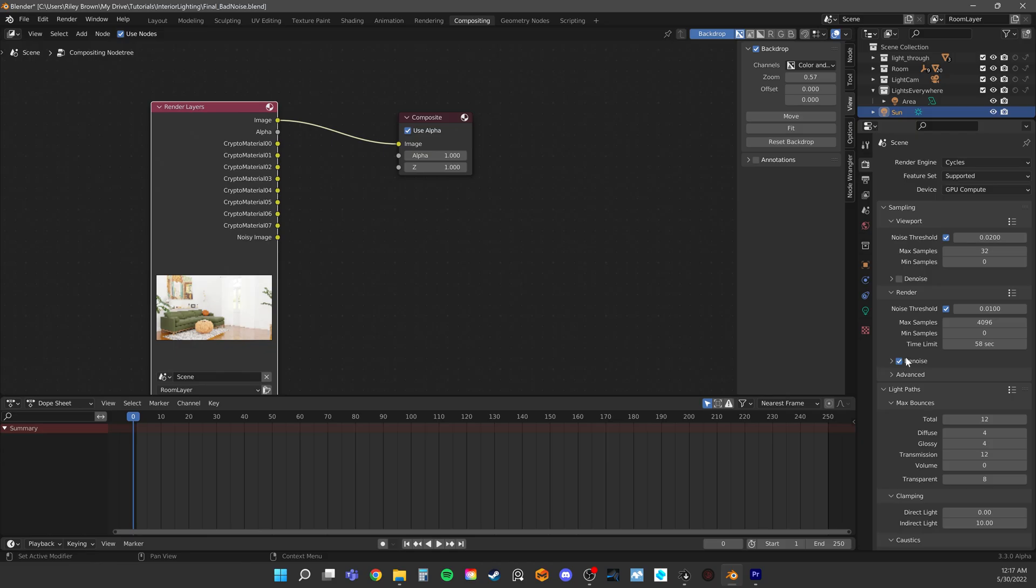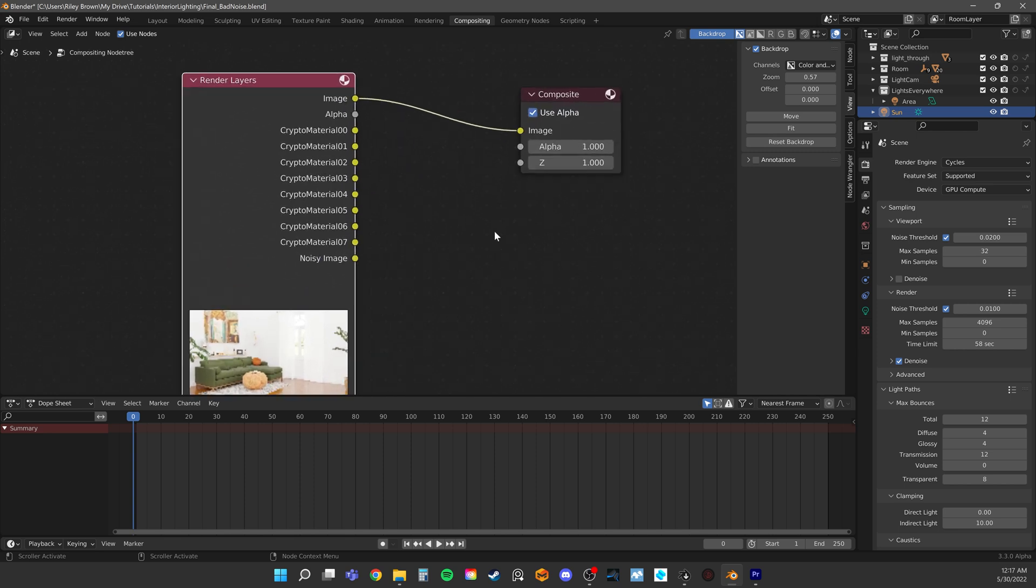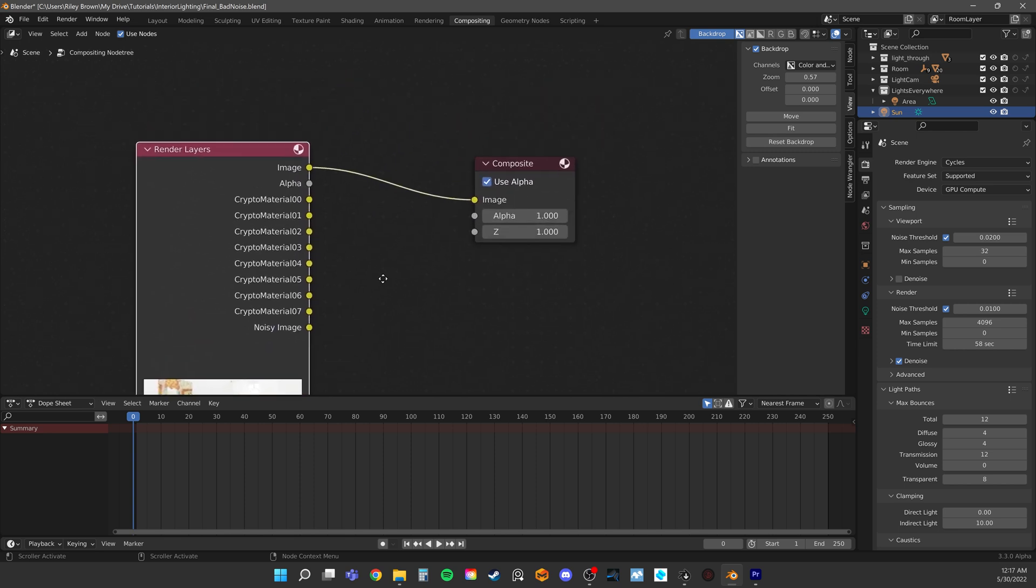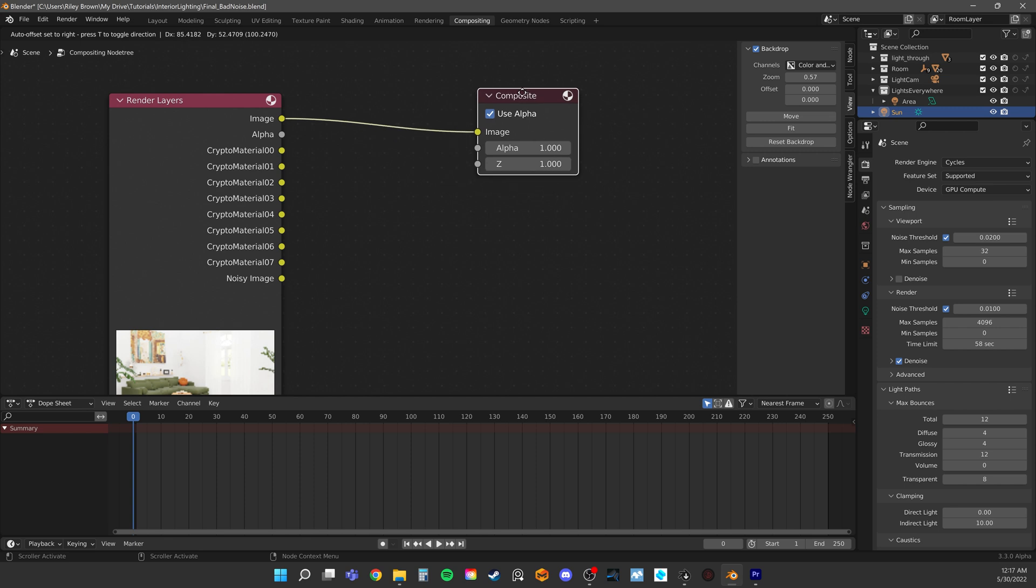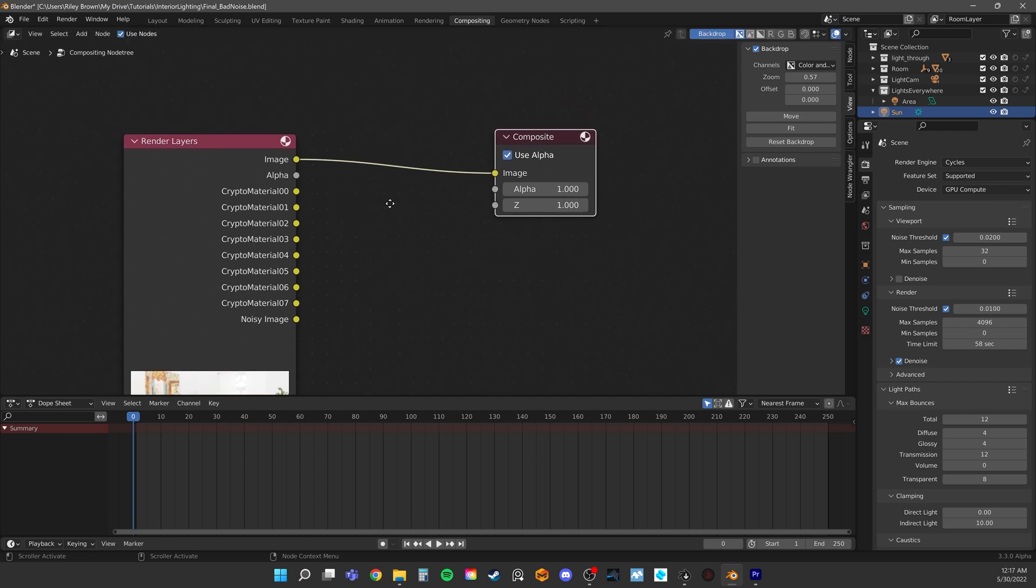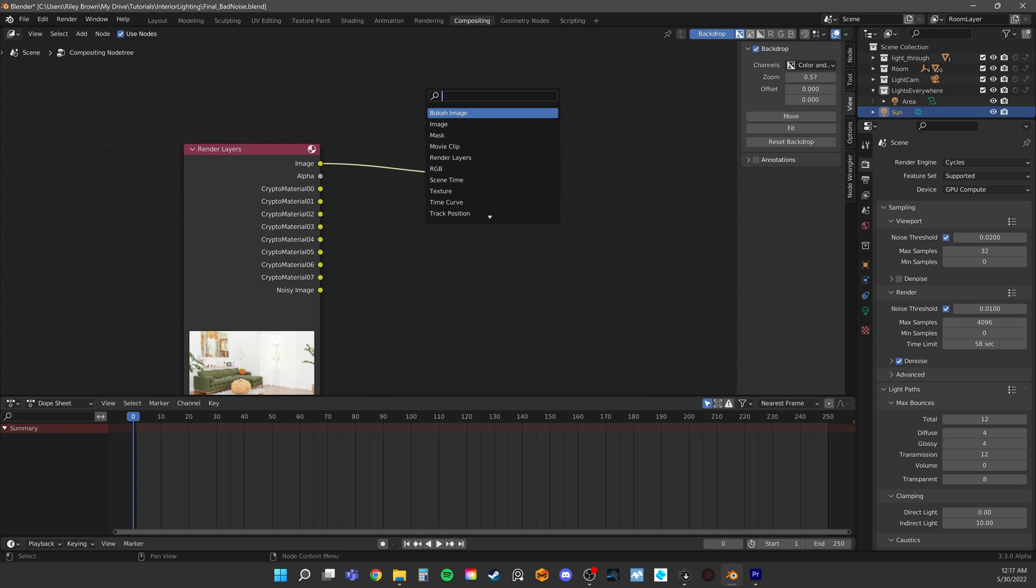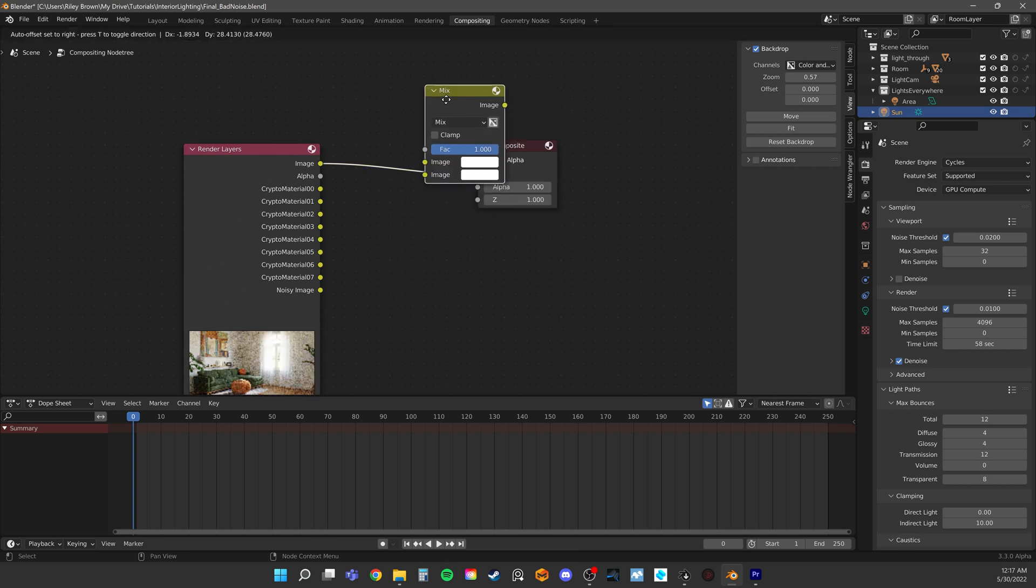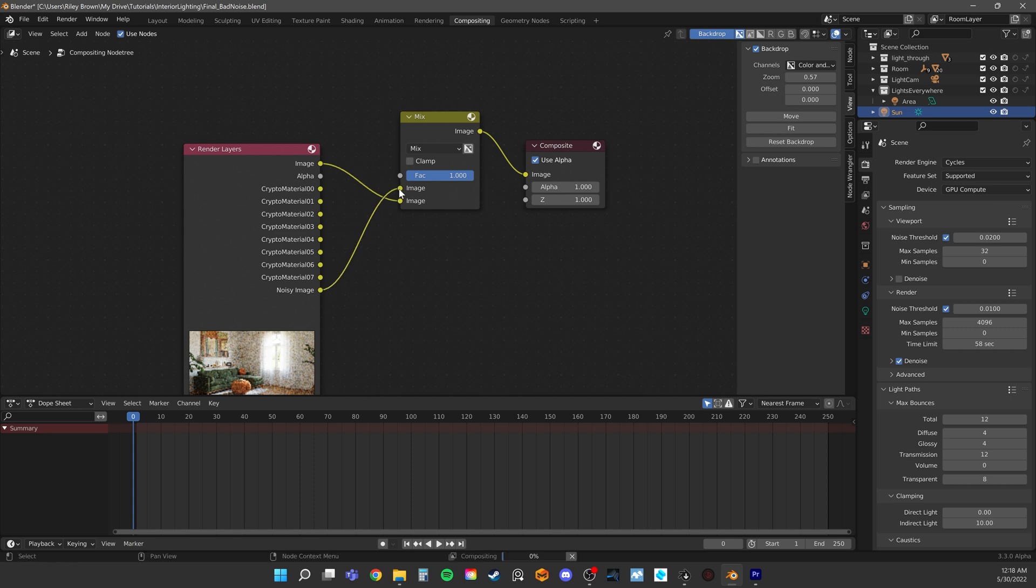Like I said, by default it will just denoise everything. This eats up a lot of detail we don't want it to. So in the compositor, we can mix back in the original noisy image. This is called noisy image. And to mix it, we need a mix node. Mix the denoise image with the noisy one and control the factor.